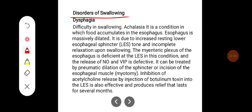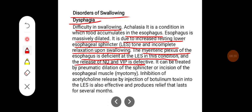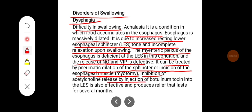Disorders of swallowing: dysphagia refers to difficulty in swallowing. Achalasia is a condition in which food accumulates in the esophagus and the esophagus becomes massively dilated. It is due to increased resting lower esophageal sphincter tone and incomplete relaxation upon swallowing. The myenteric plexus at the lower esophageal sphincter is deficient, and release of nitric oxide and VIP is defective. It can be treated by pneumatic dilatation of the sphincter, surgical incision of the esophageal muscle (myotomy), or injection of botulinum toxin into the lower esophageal sphincter to inhibit acetylcholine release, providing relief lasting several months.